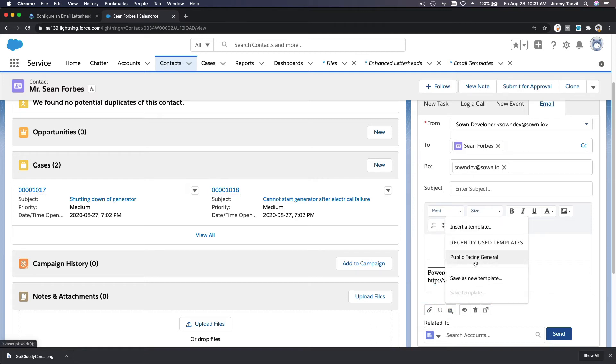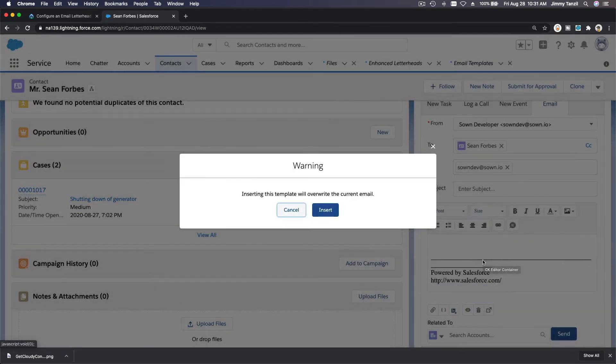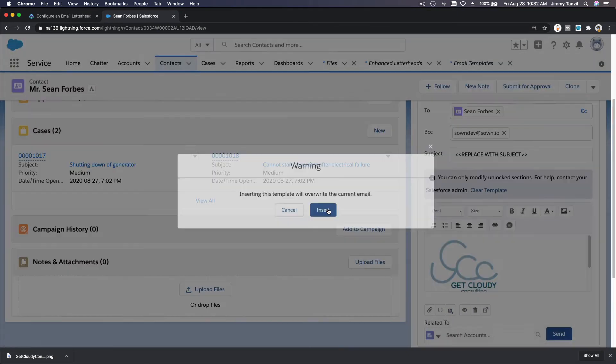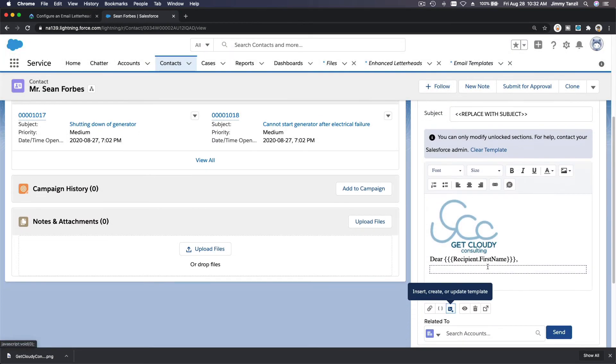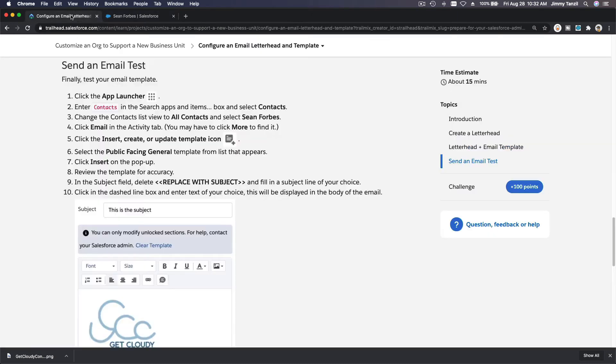So we're going to choose public facing general. Yes, insert. Boom, nice, right? So it's inserting that letterhead which we have created and embedded with the email template.